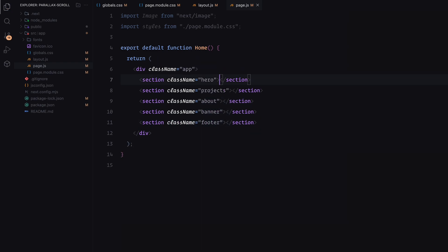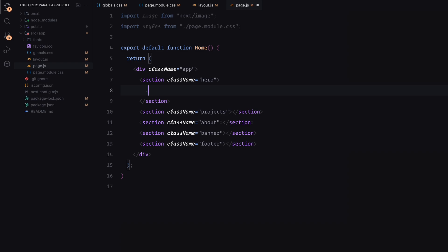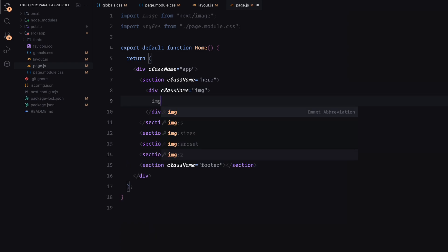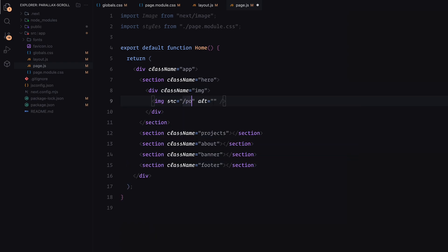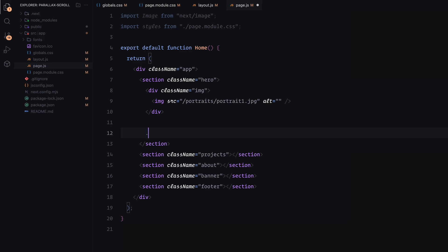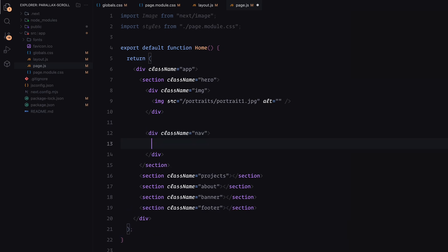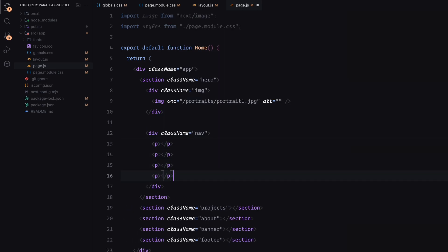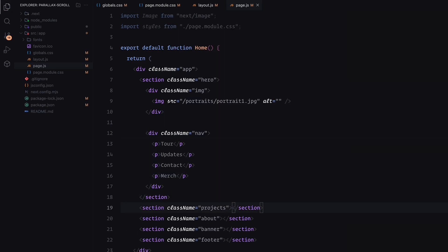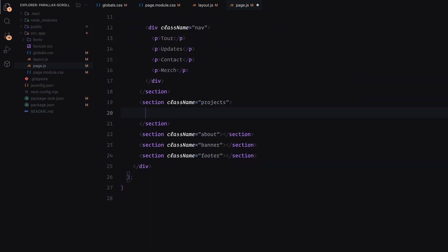Starting with the hero section, I'm adding an image that will act as the background. All images will be wrapped in a div with the class name image. This is important because we'll hide overflow on the wrapper and animate the translate y property to create the parallax effect. So make sure to always wrap your images this way. I'm also adding a navigation bar with a few placeholder text elements. These aren't strictly necessary but help the page look complete.